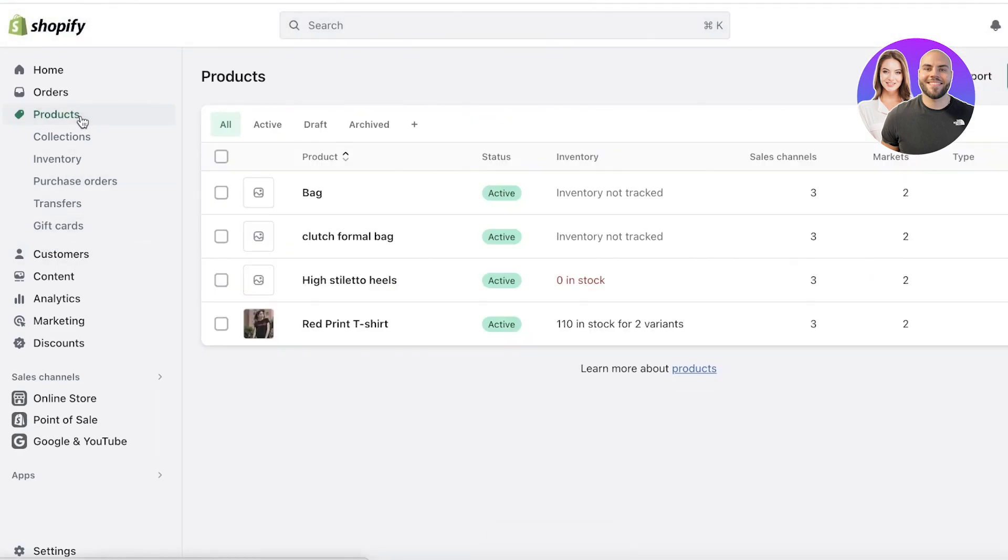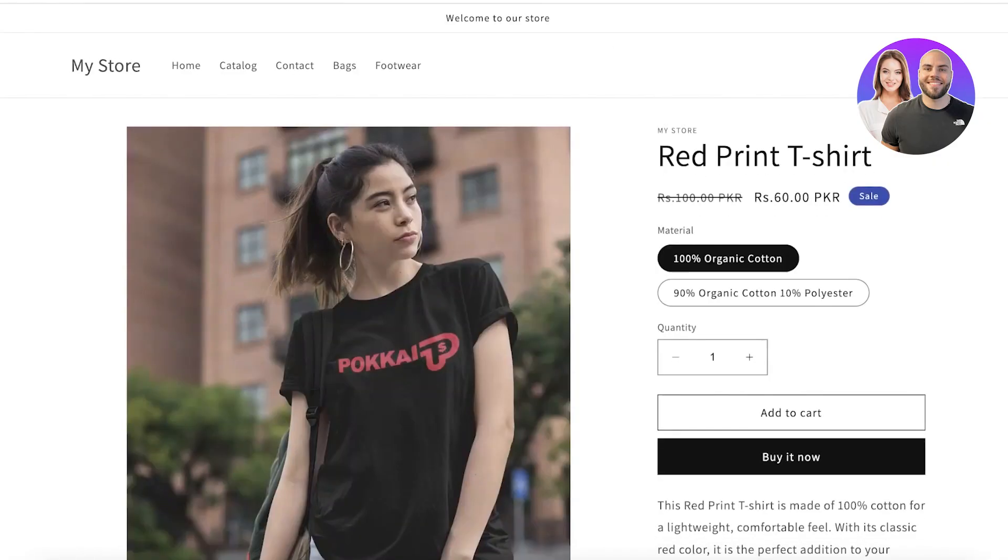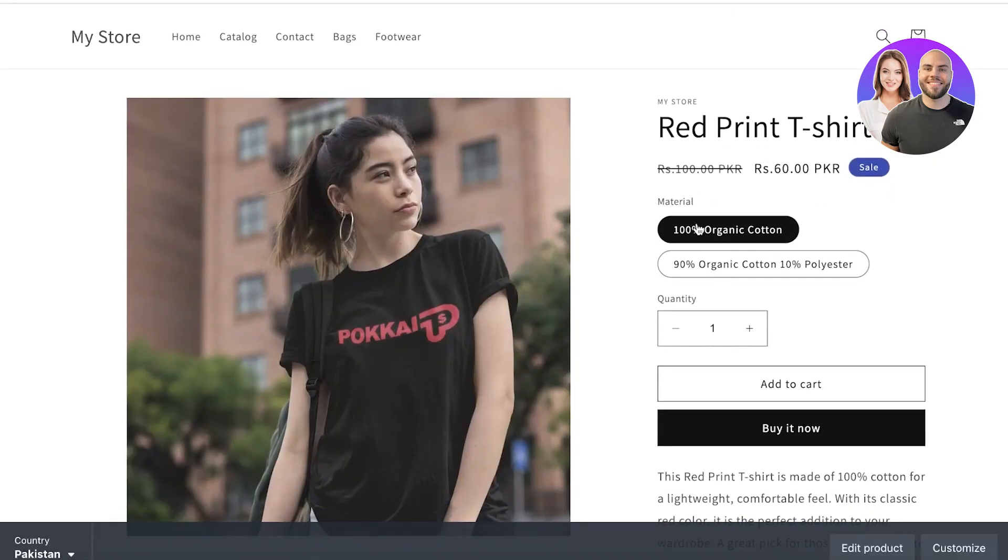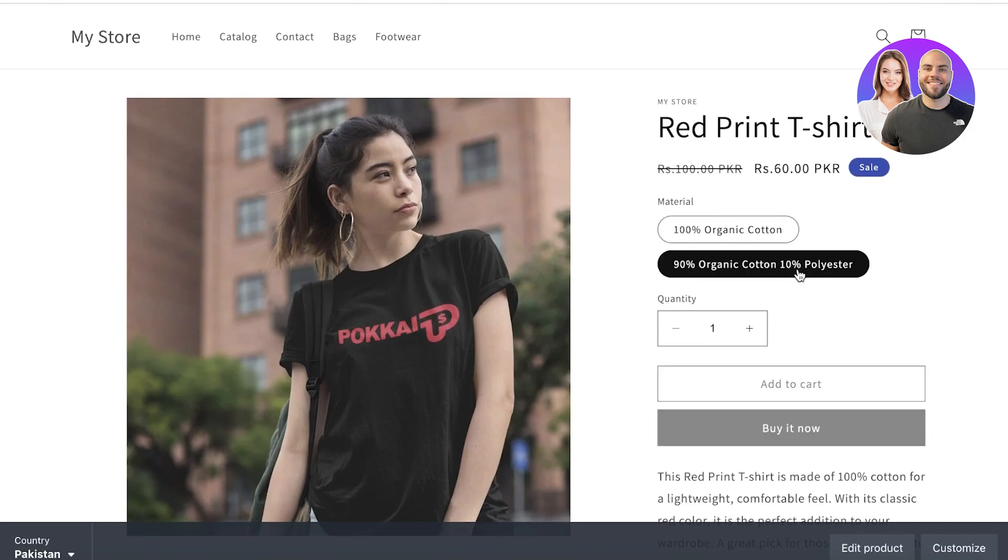Now I'm going to select the second variant, which is the 10% polyester one, and let's say this one is going to be sold for $50, and the original price was $100. Now I'm just going to click on Save. If I go back into my product section and view my product, you guys can see the 100% organic cotton one is at $60, and if I click on the 10% polyester one, it is at $50.